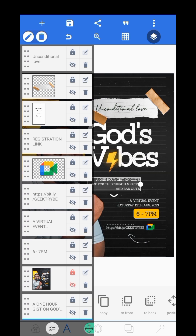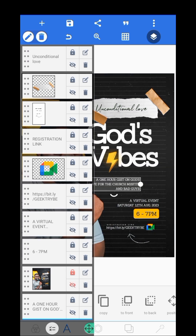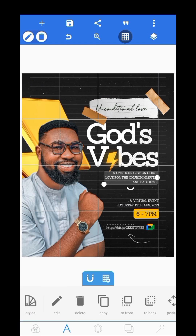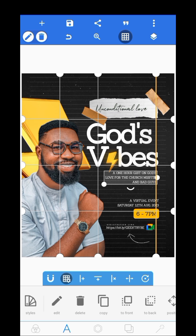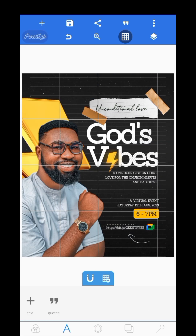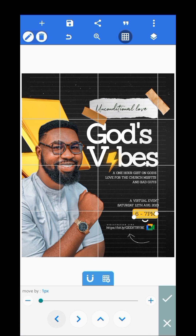The event is titled 'God's Love for the Church — Misfits and Bad Guys.' I want to check if I'm missing anything. Make sure your alignment is set right.